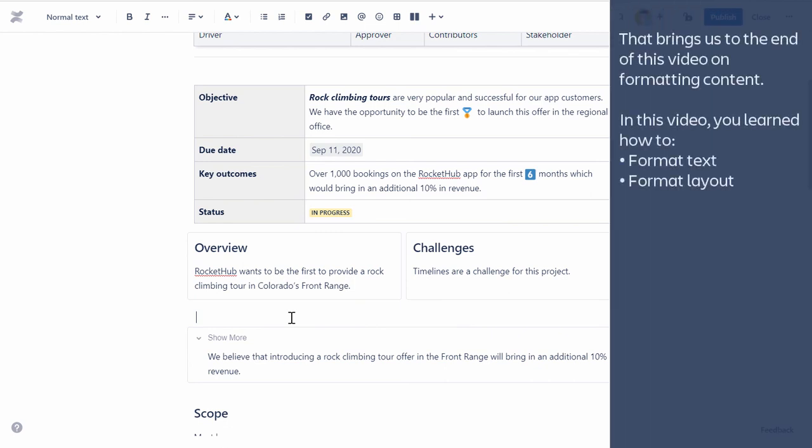That brings us to the end of this video on formatting content. In this video, you learned how to Format Text and Format Layout.